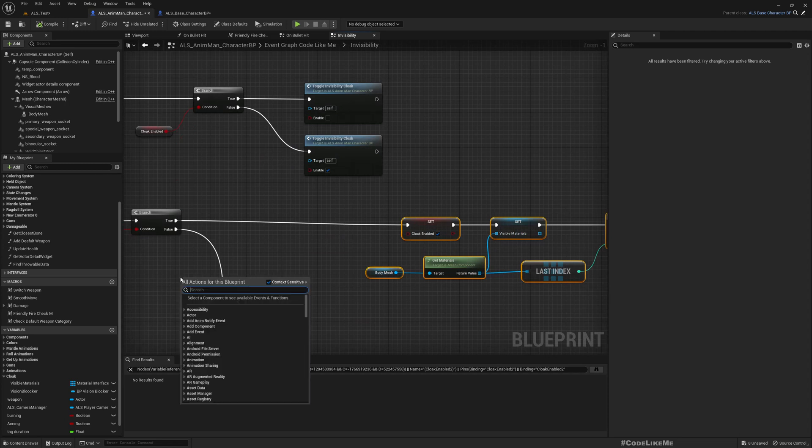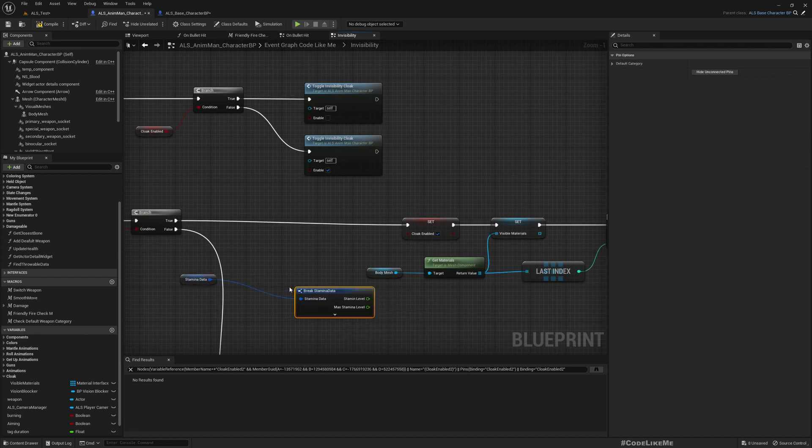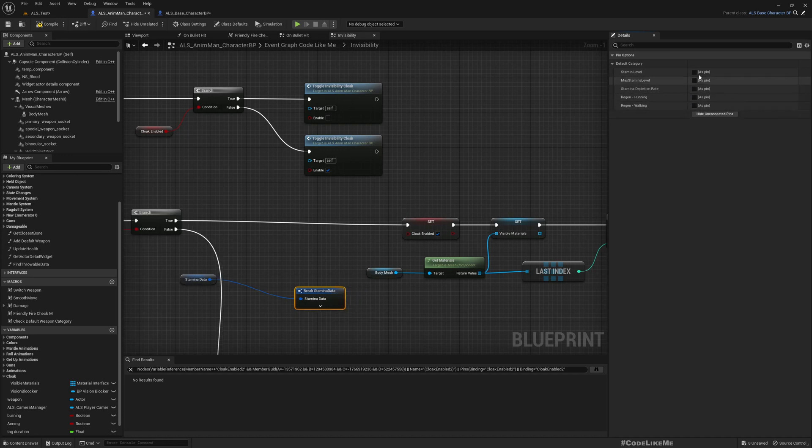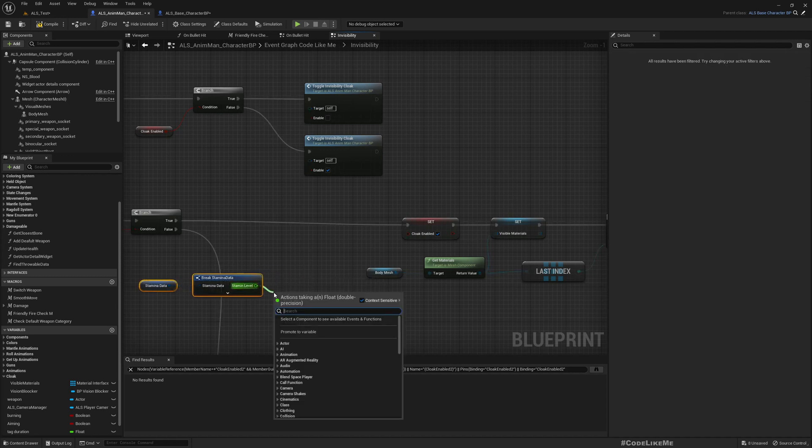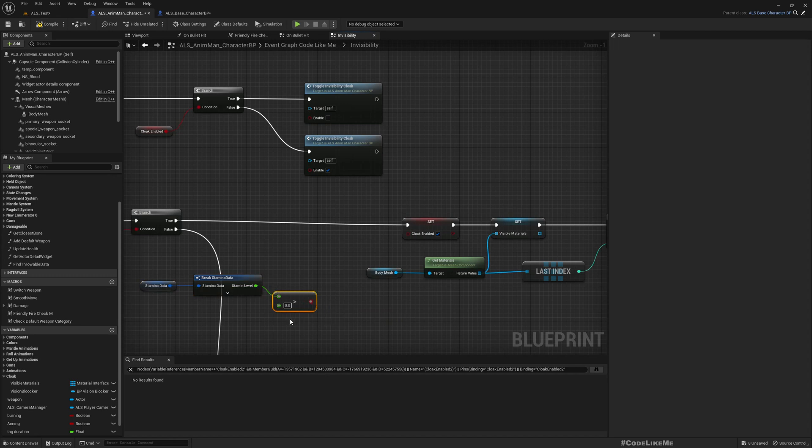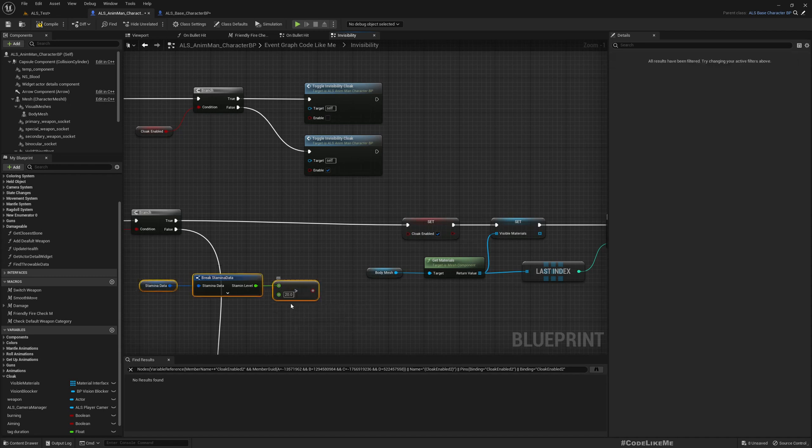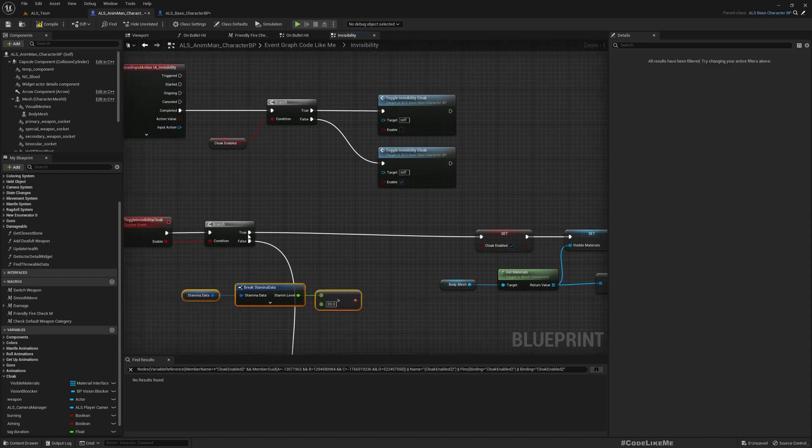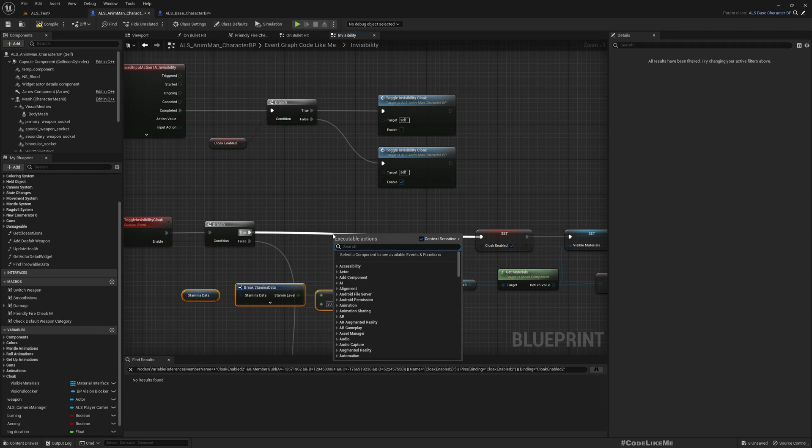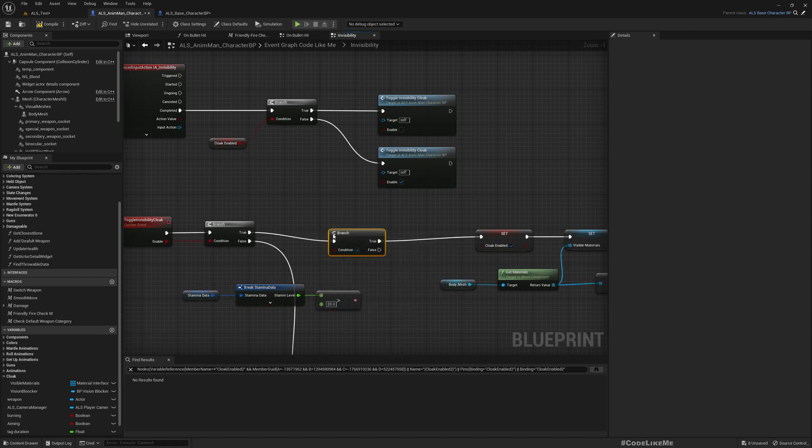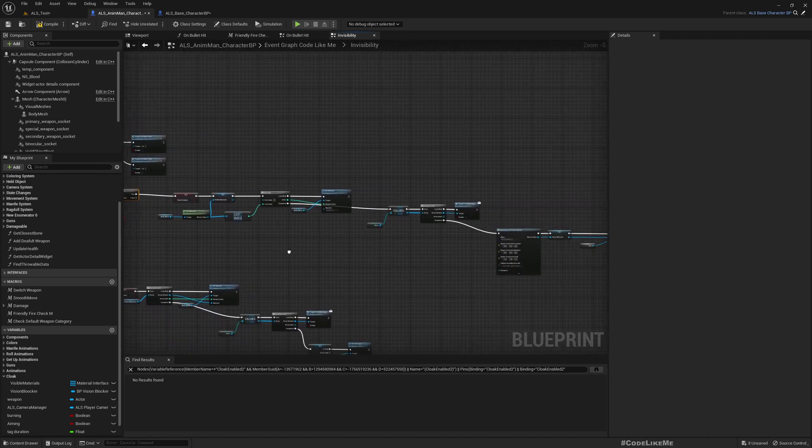So we can get stamina data and break and get unconnected pins and get this stamina level. And we can check if stamina level is greater than let's say, max value is 100, so let's say at least we should have more than 20 of stamina level to actually go into the cloak mode. Otherwise we would go into cloak mode and it will vanish instantly which is not useful in gameplay. If it is higher we can go into the cloak mode.